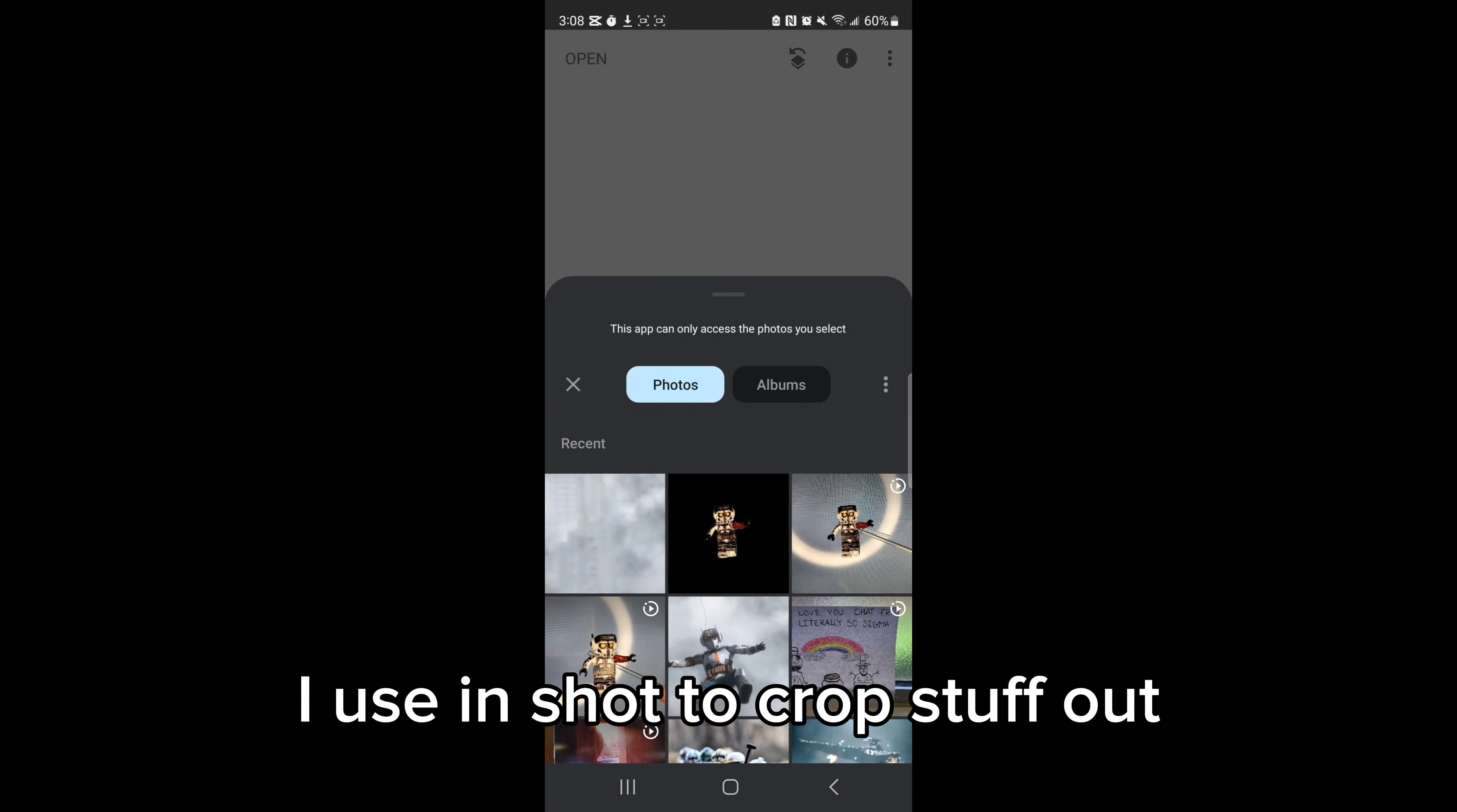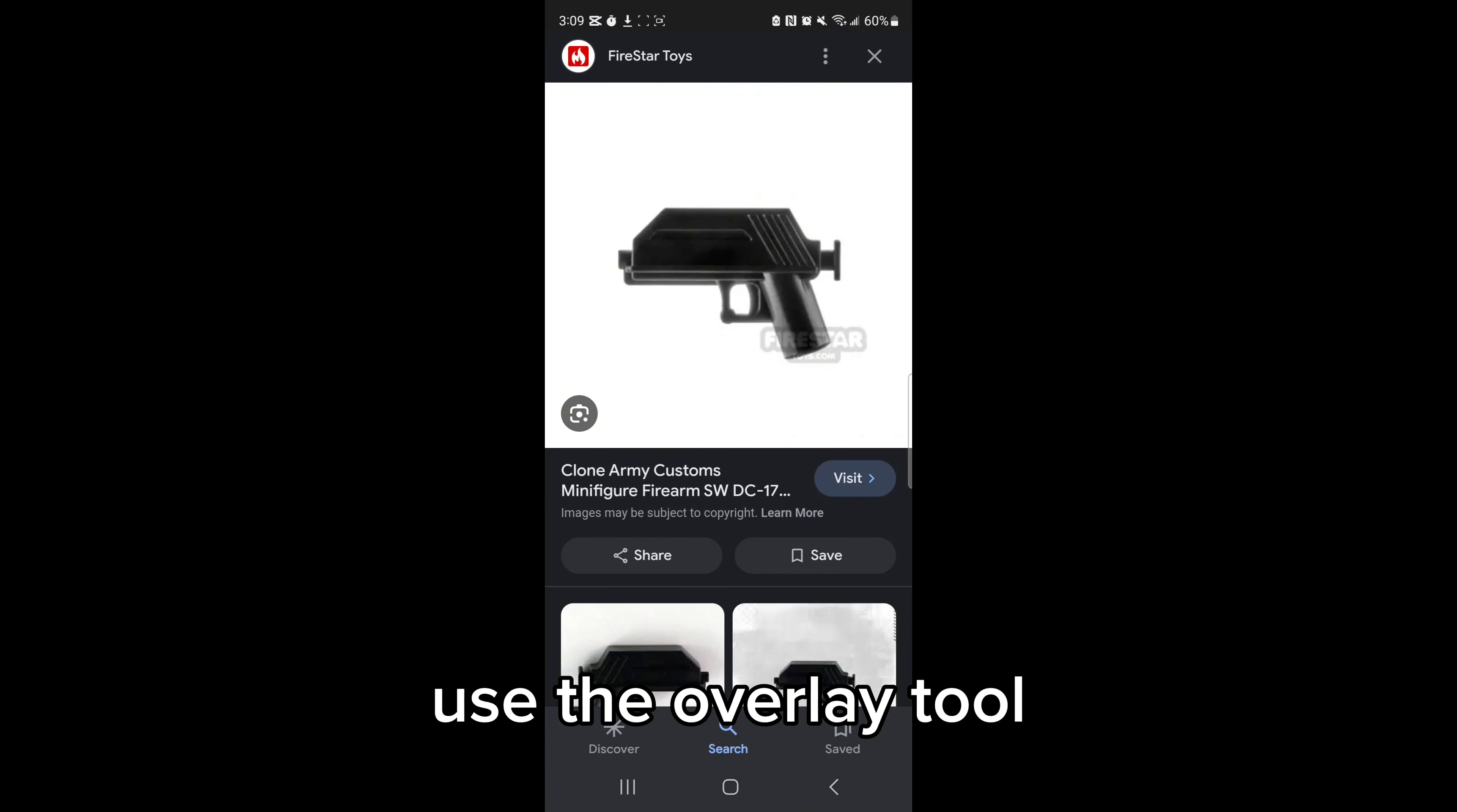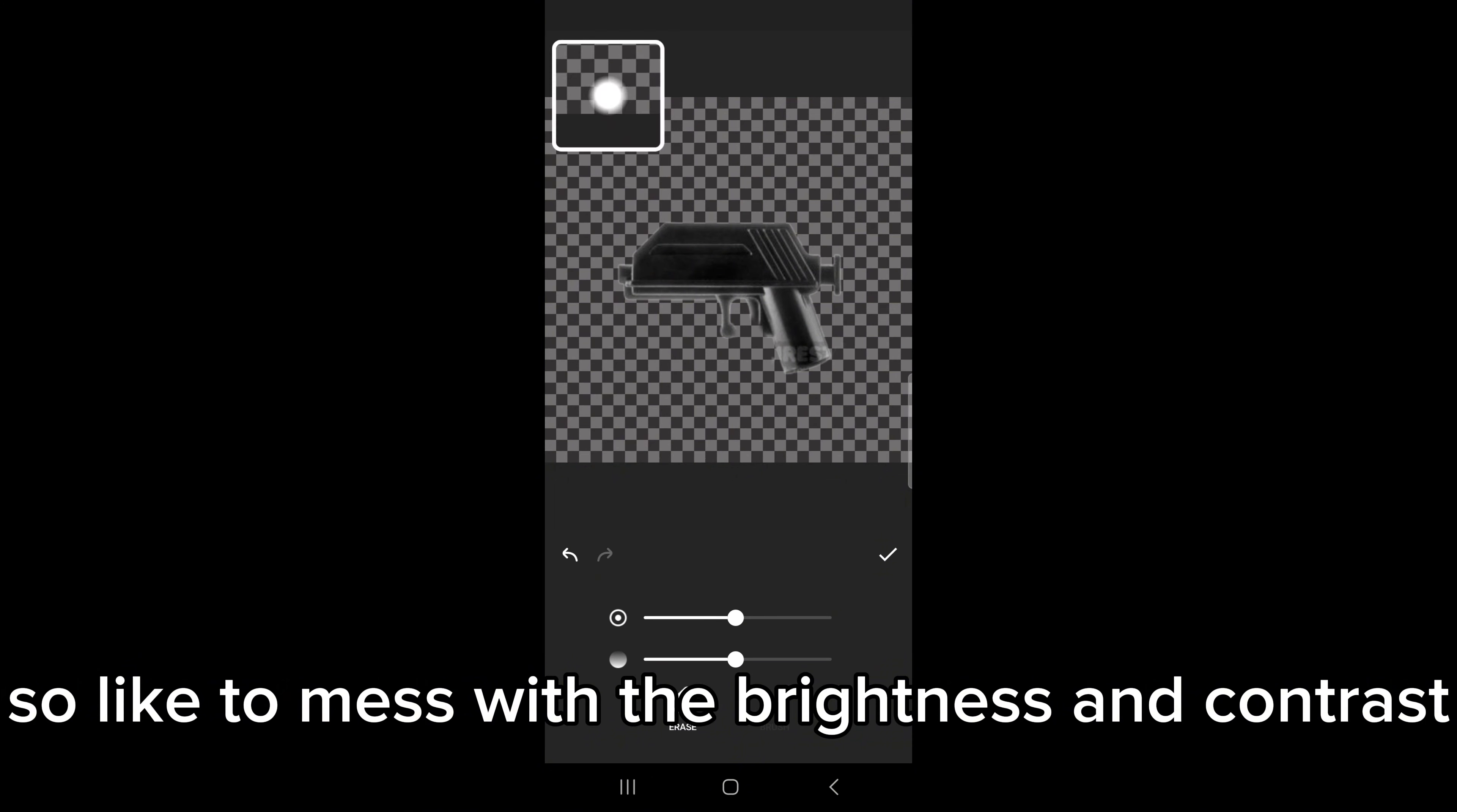And then I use CapCut to use the overlay tool, and then I use Snapseed to edit all my photos, like to mess with the brightness and contrast and all that stuff to make it look better.